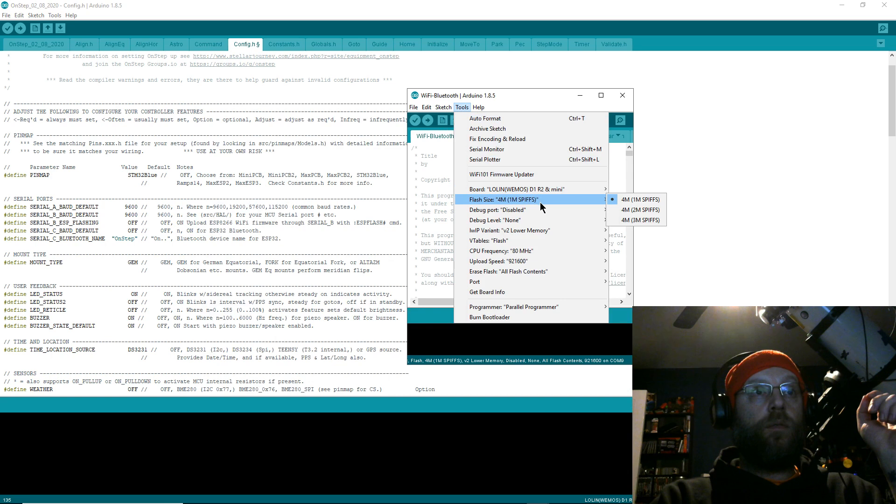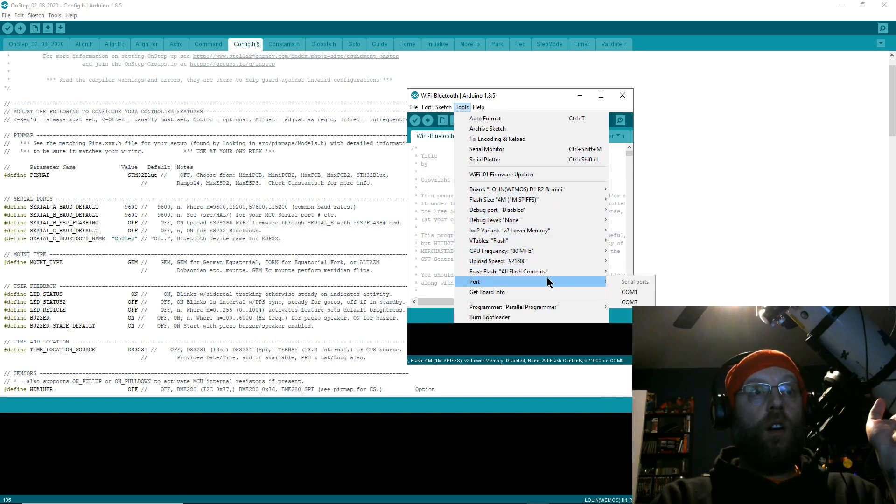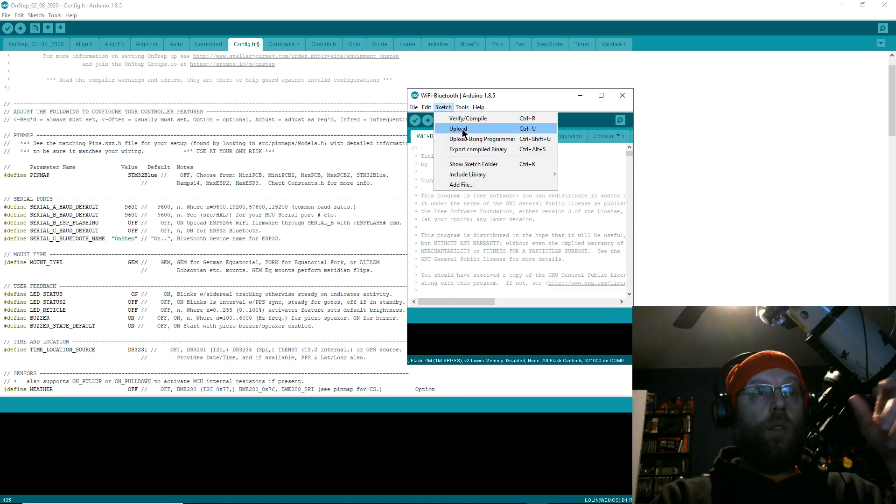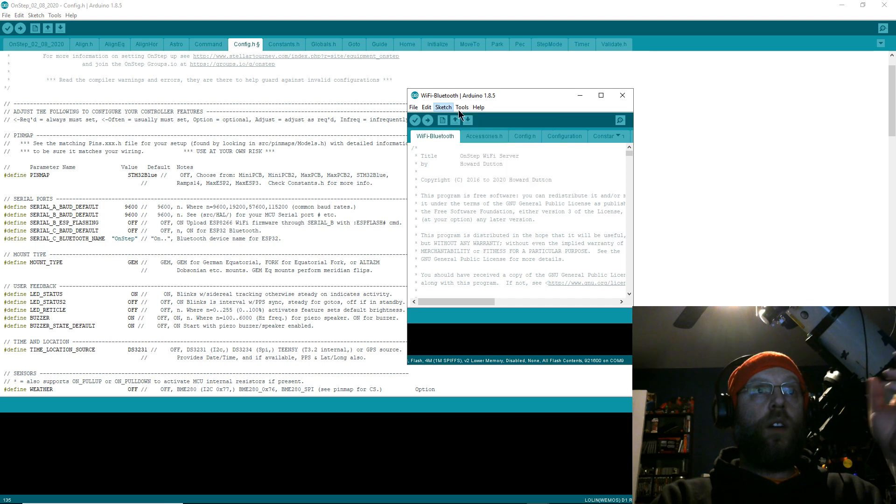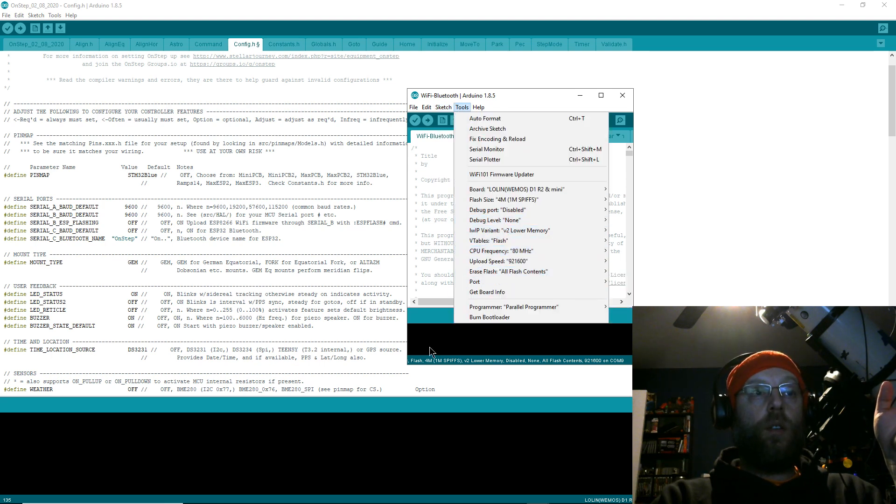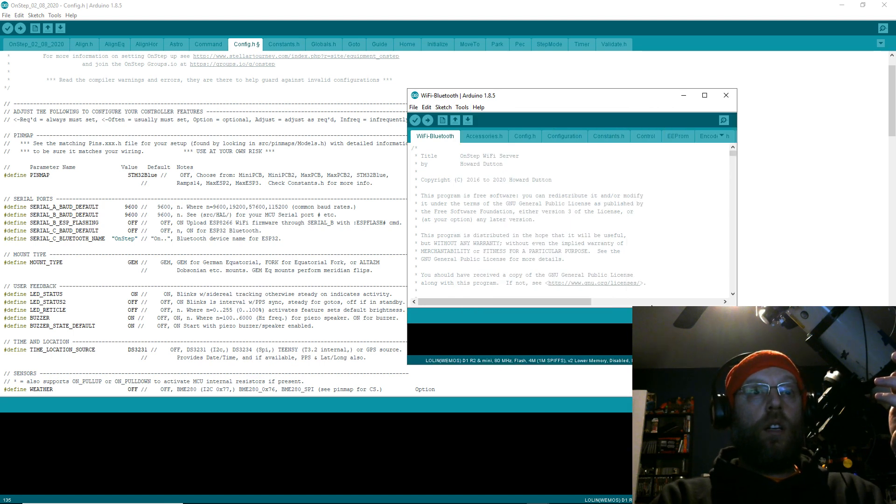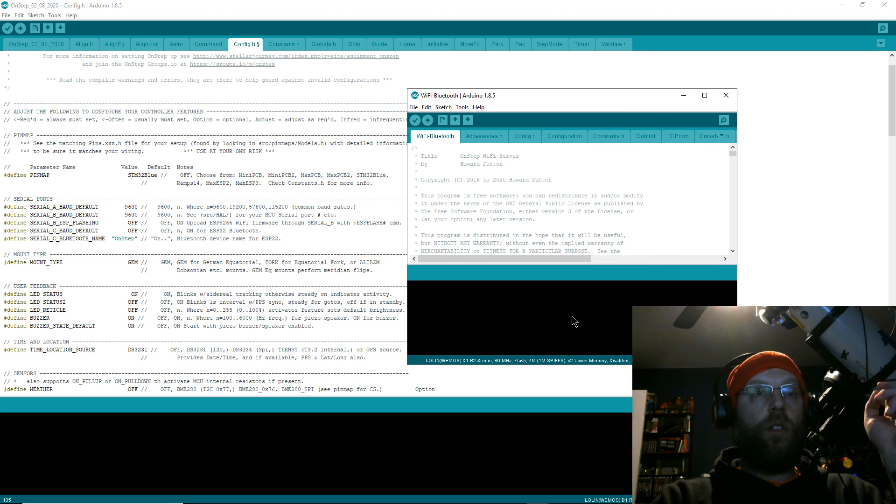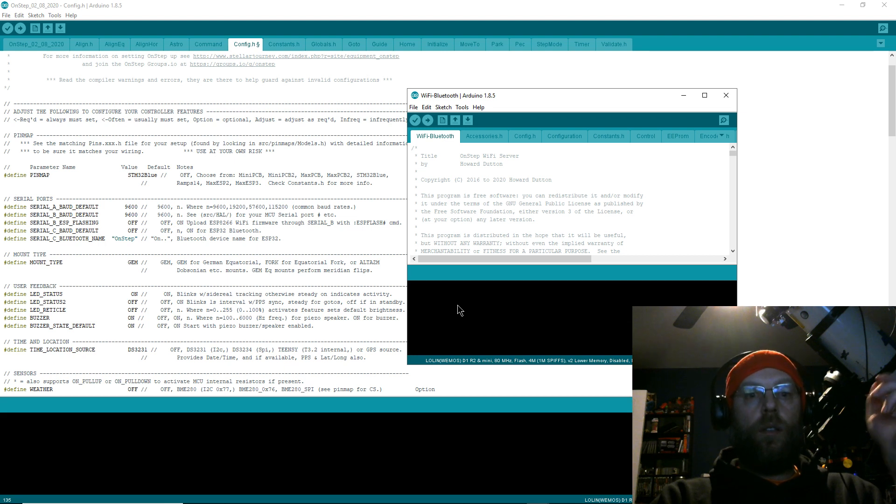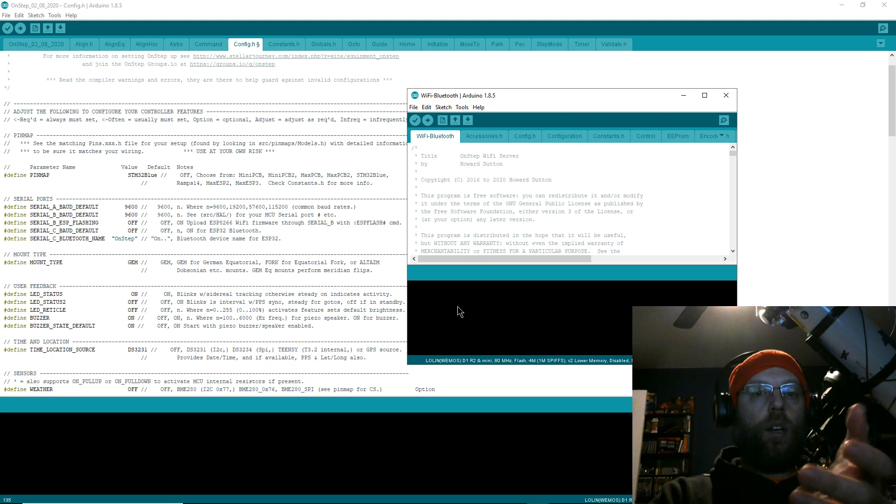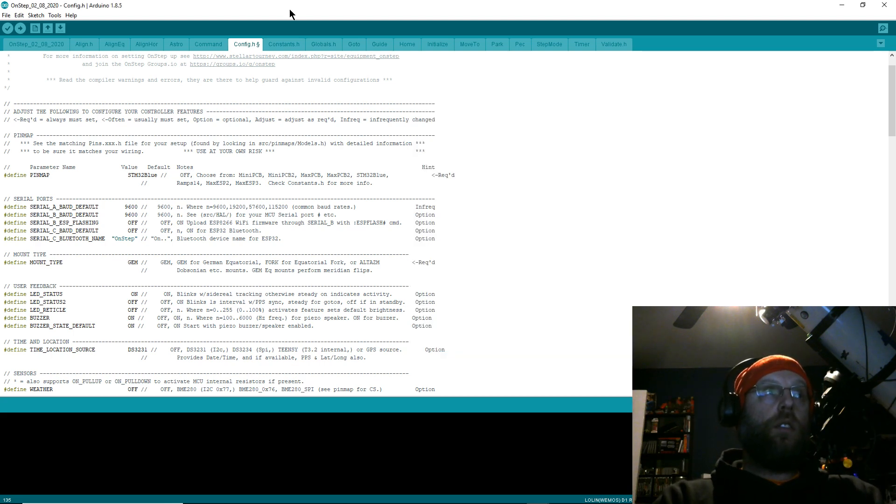You open up that file, and then you do all those settings: Wemos, 1M SPIFFS, disabled, none, lower memory, flash, all flash contents. Then just go to Sketch and then Upload. If you've got your board plugged in and you've got it on the right serial port and the board isn't junk, you'll see it compiling. I don't have my stuff plugged in so I can't do it for you now, but you'll get status messages down here. It'll compile, upload, and then once it's uploaded, plug it back into your OnStep, and then you'll go and flash your OnStep.